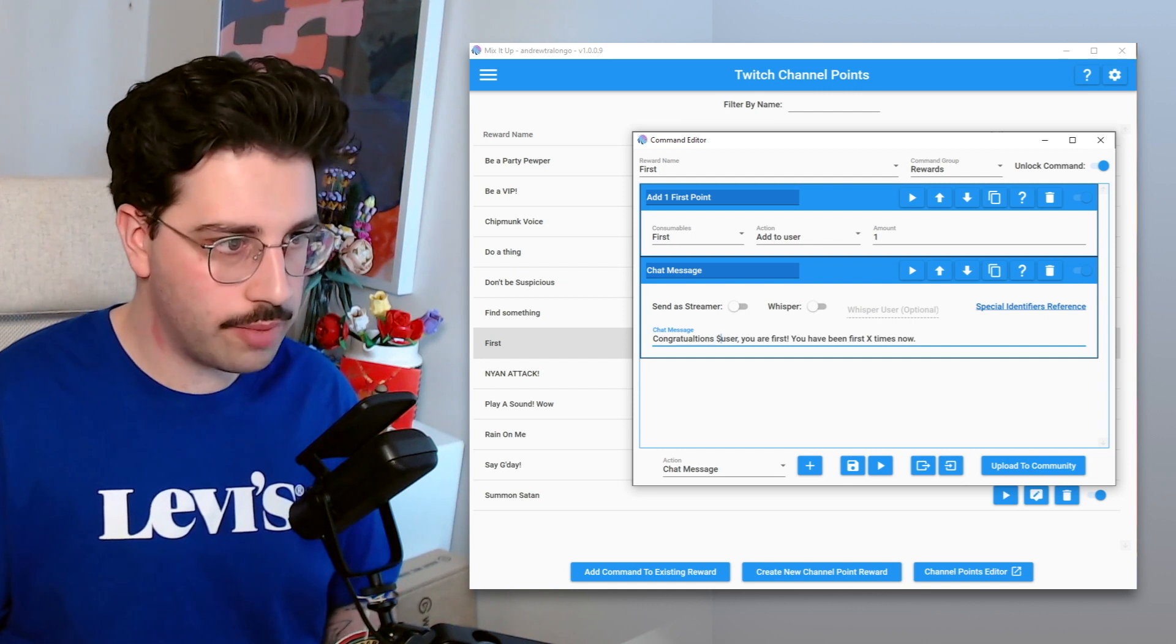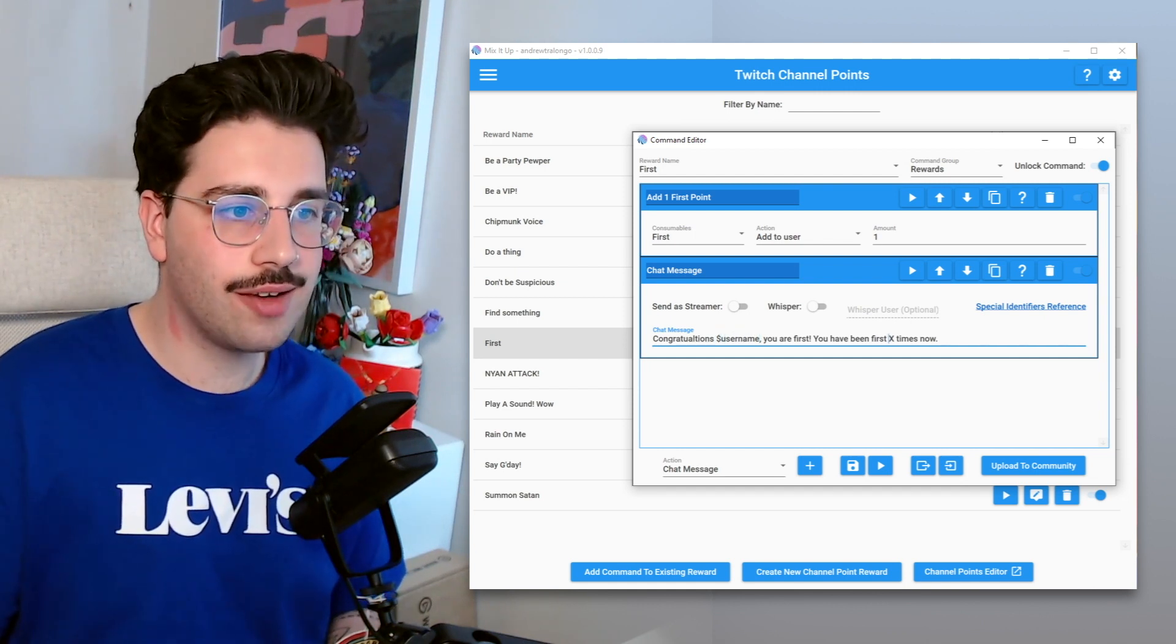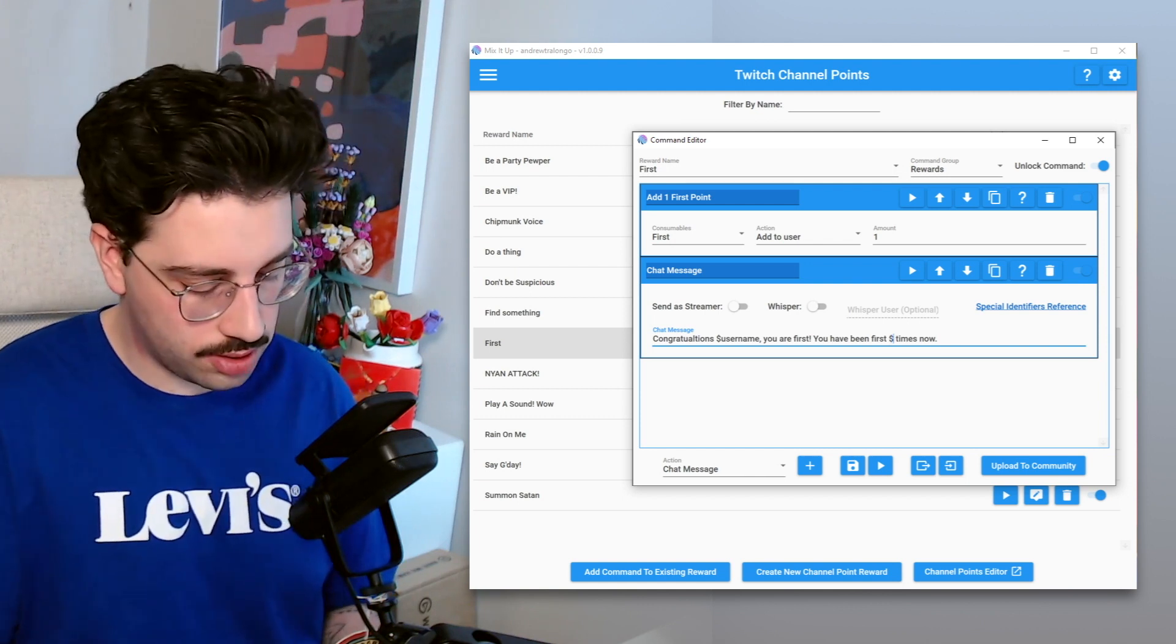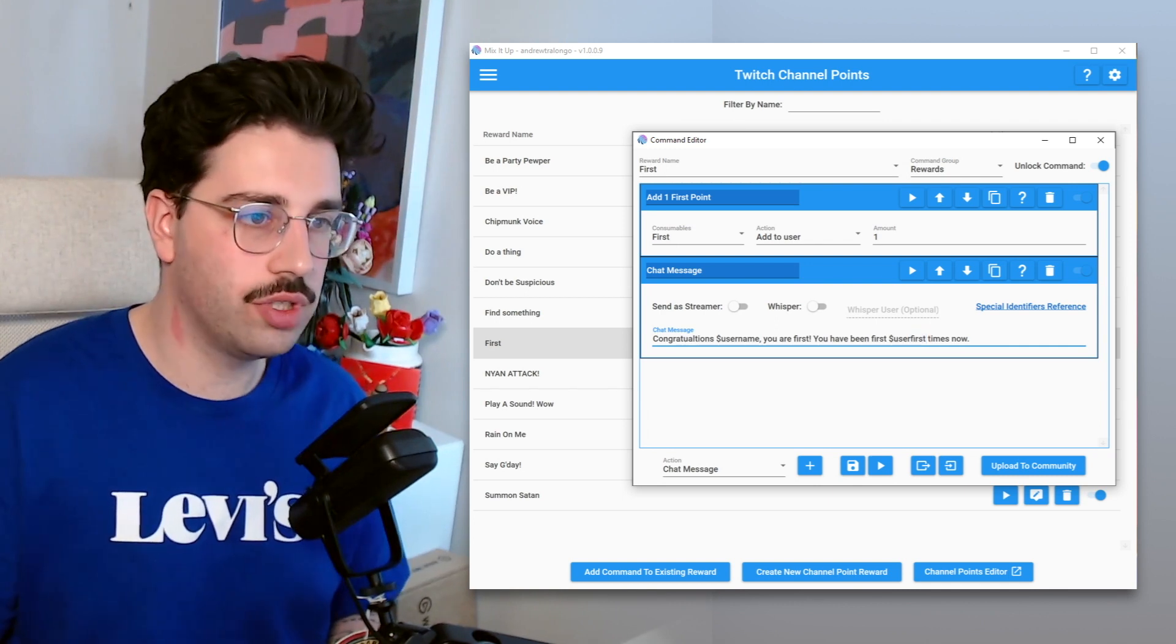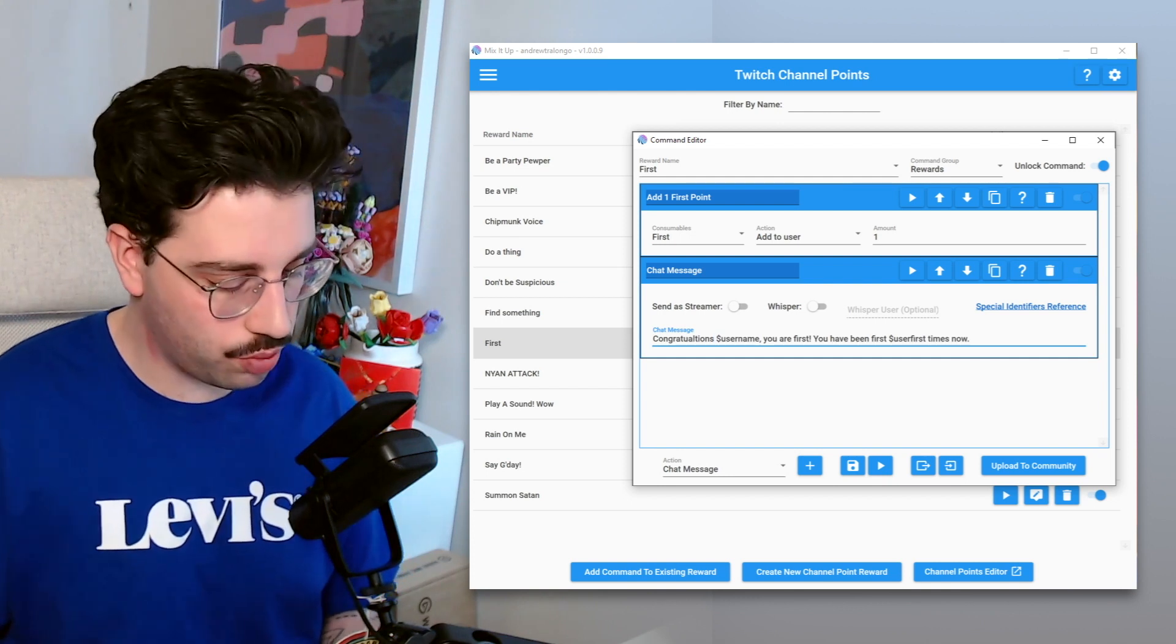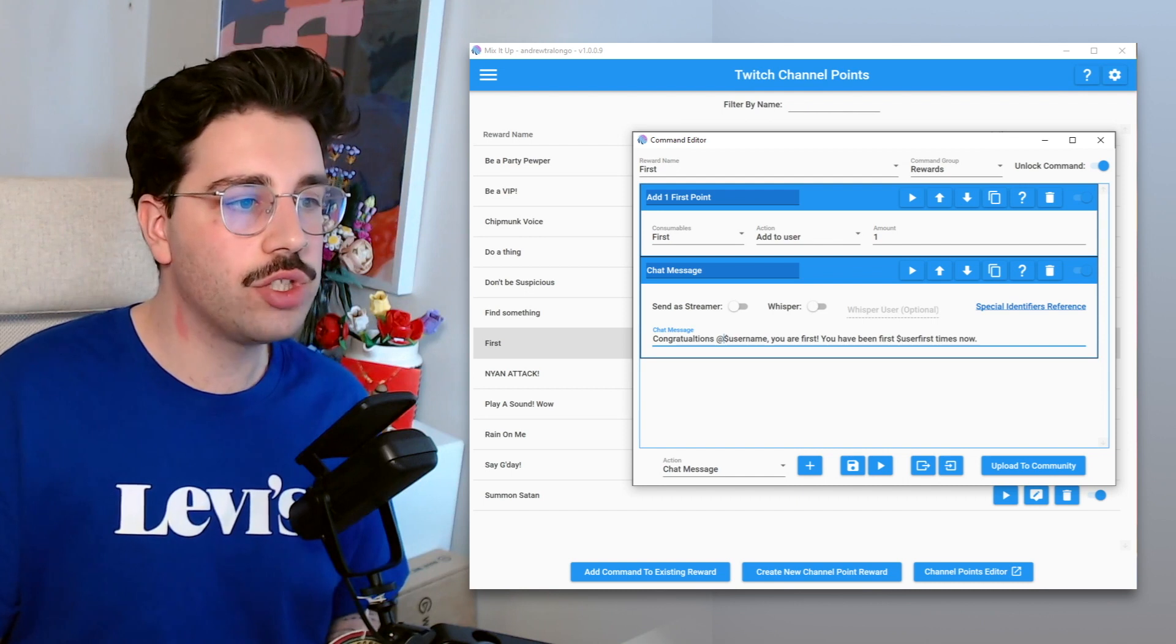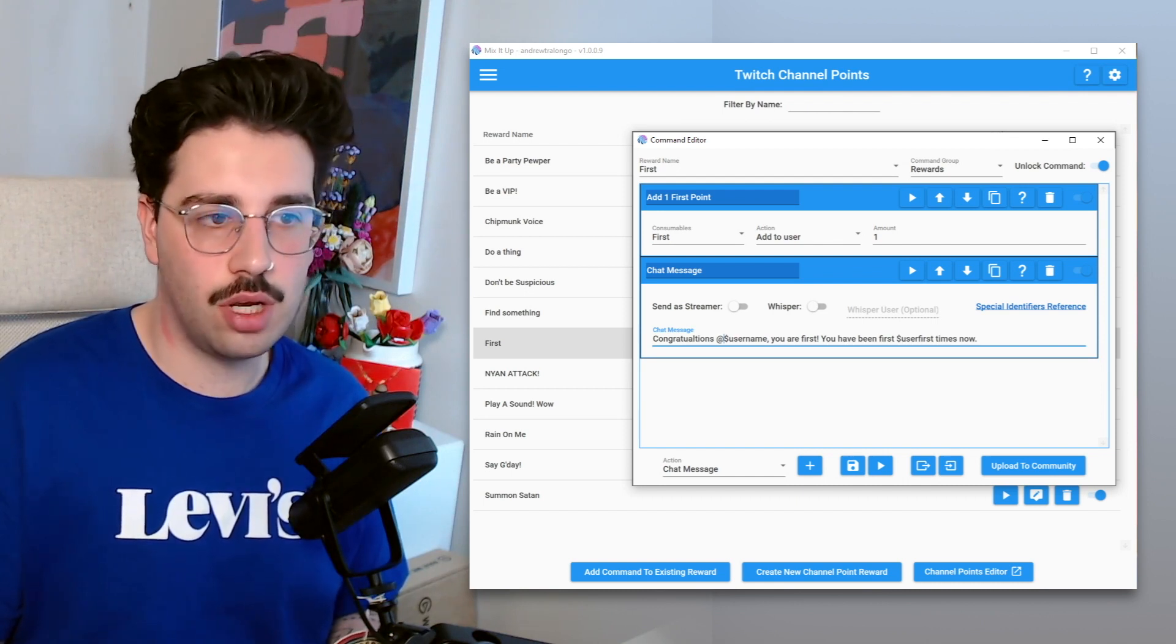So for the username we're just going to type dollar username. And now to display the currency which that user has, so how many first points they have, we're going to do dollar sign user and then the name of the currency, so we're just going to do user first. So this will say congratulations and then the username. One thing we do want to do though is we want to do at, so that way they'll be highlighted in chat. Congratulations username, you are first, you've been first and then the amount of times times now.